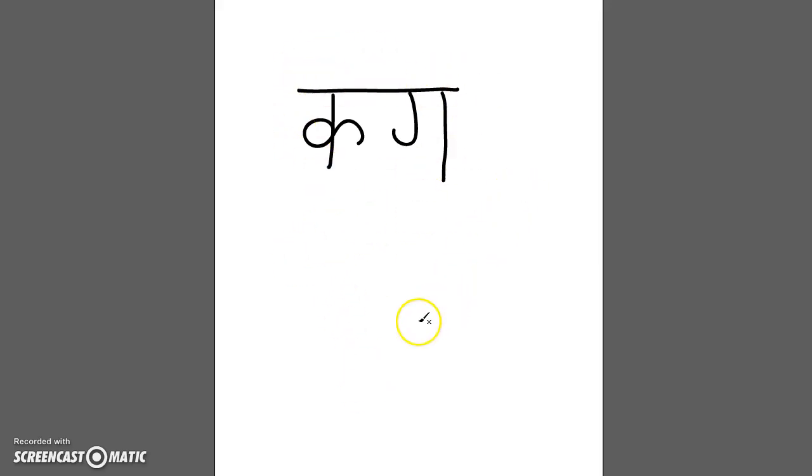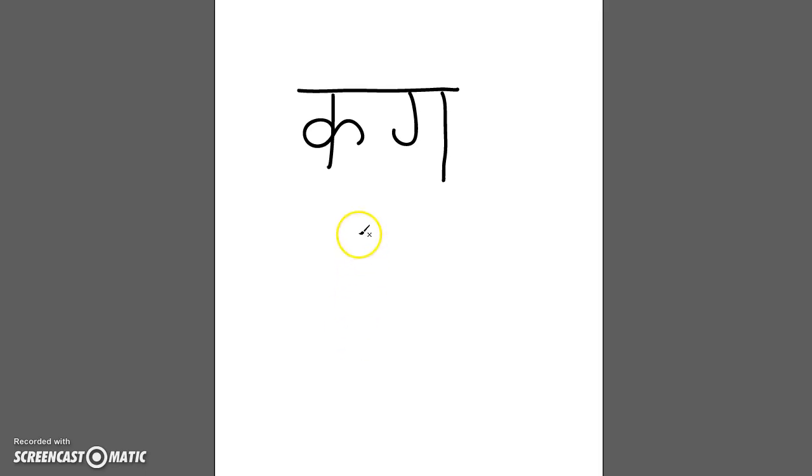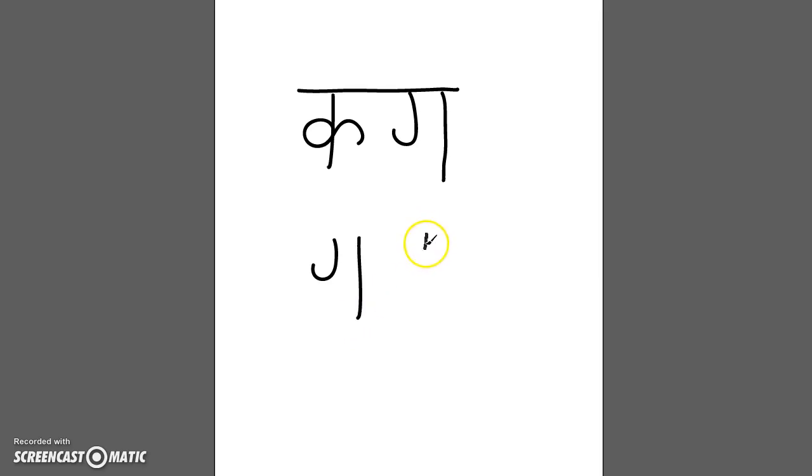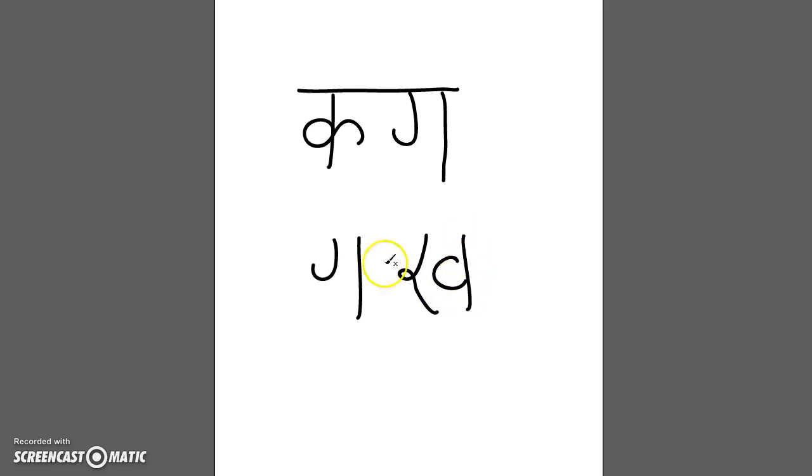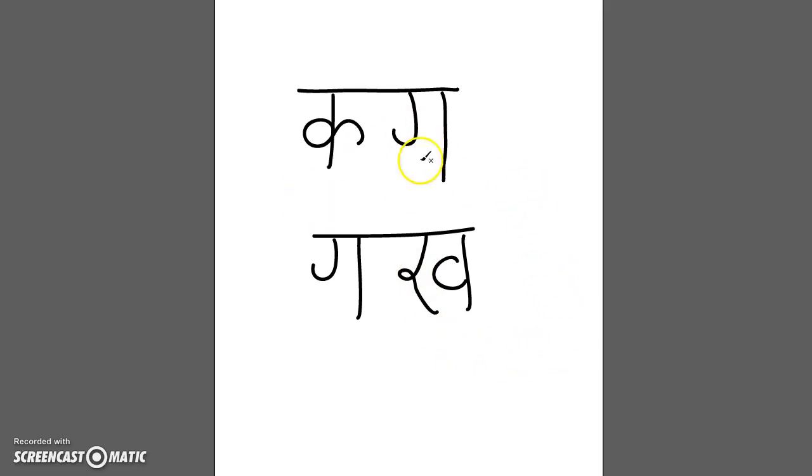And then you write a second word, which in this case is go car. So you write go. And then you write car. Go car. And then there you have like two words, which don't exist.